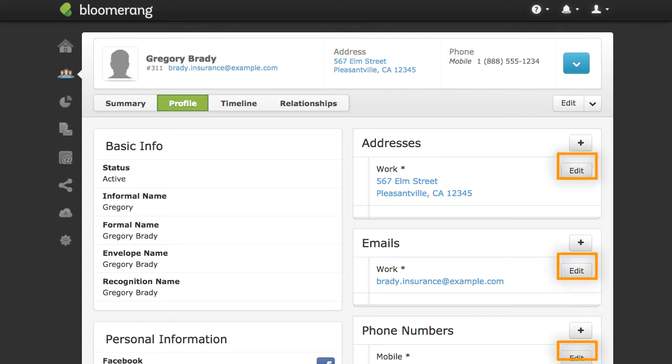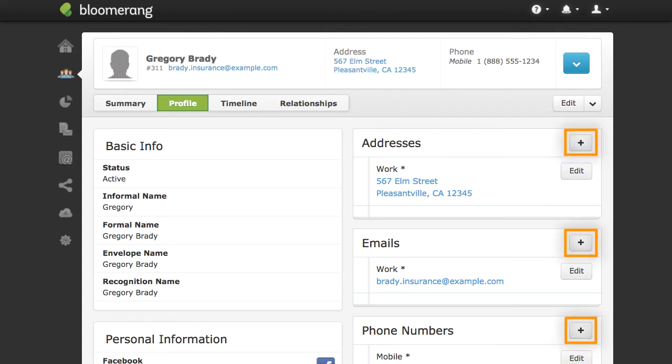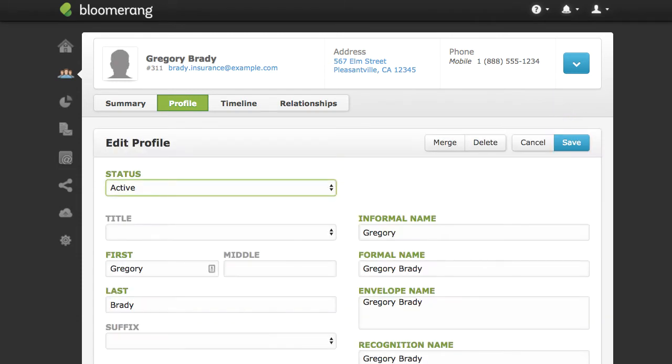Click the plus icon to add information. Click Edit to change any other constituent data, including custom fields.